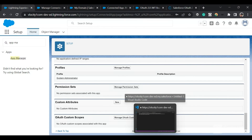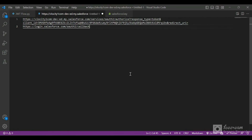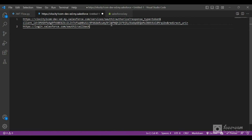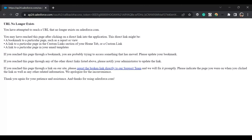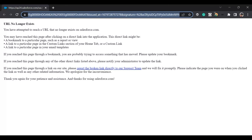Now we are going to use the user agent flow to approve our user. I've created a URL with my domain name using /oauth2/authorize with response_type=token, client_id, and redirect_uri — the client ID from the same connected app we created. This is a way to authorize a user using the user agent flow. We have successfully got the access token and the user has been authorized with the specified scopes.